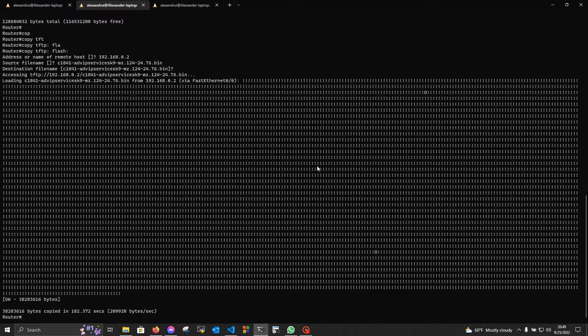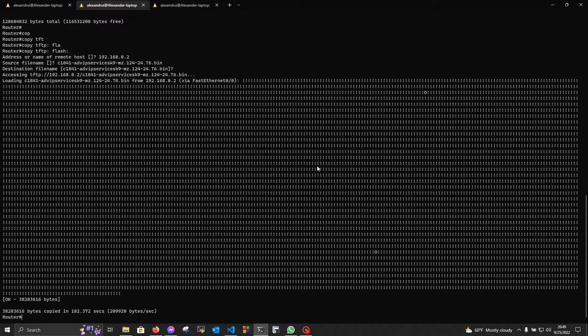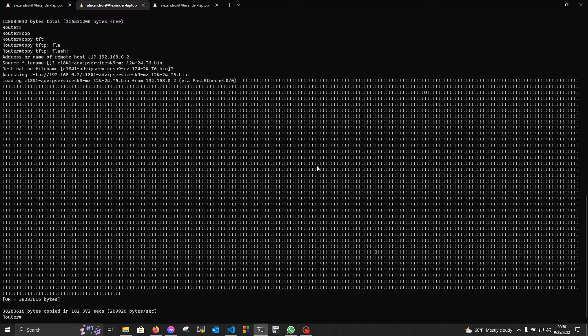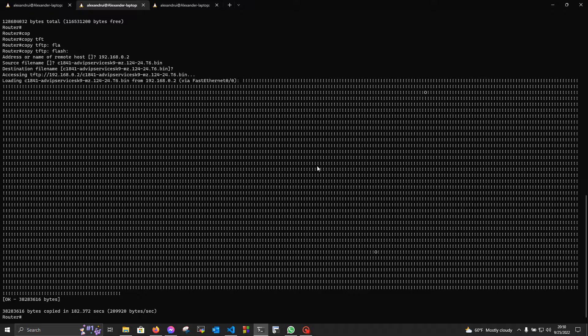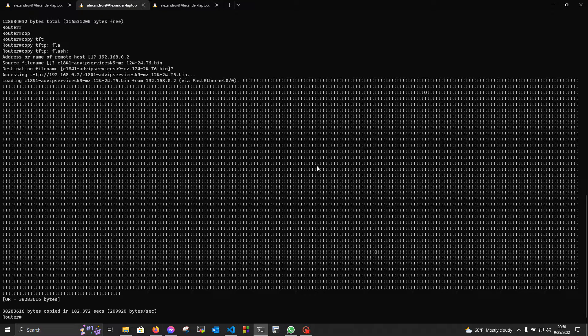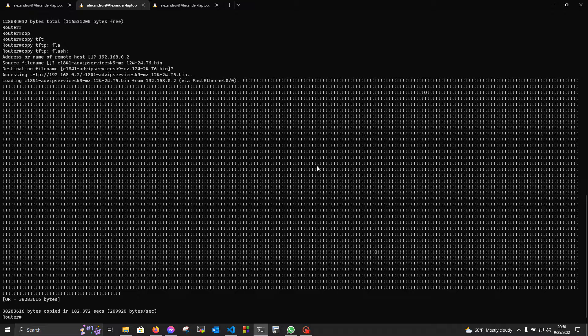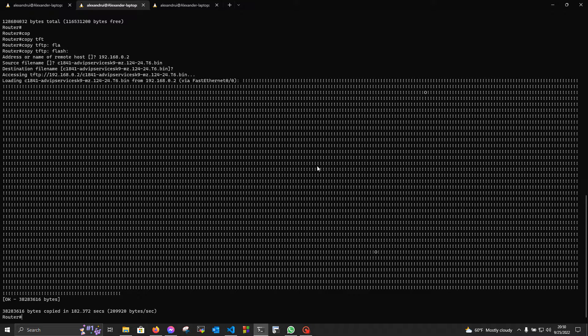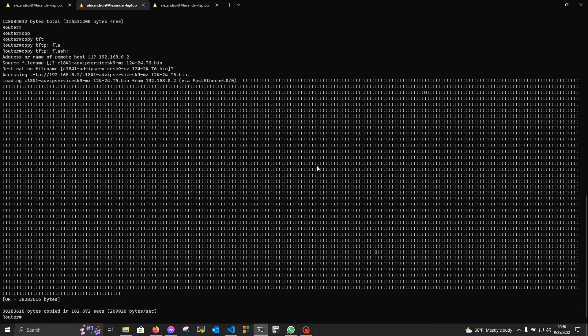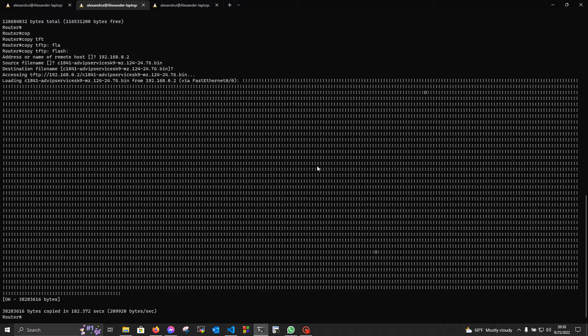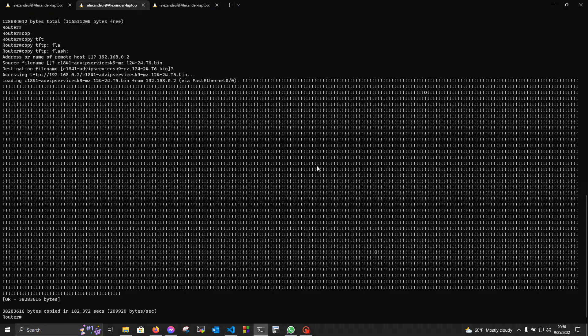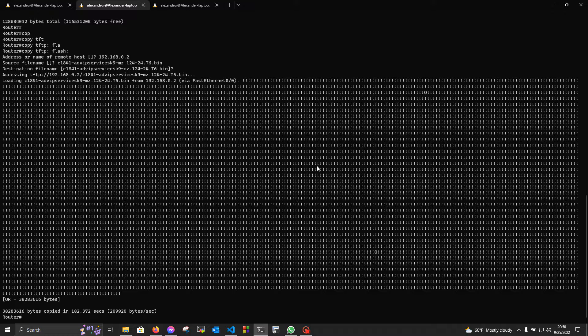Now, our image has been successfully copied. The next step would be to check the MD5 sum. Although this is not mandatory, it is strongly recommended to see if the image arrived properly on the device, and has not been corrupted on the way. On a Cisco device, to verify the MD5 sum, we're gonna use the following command.